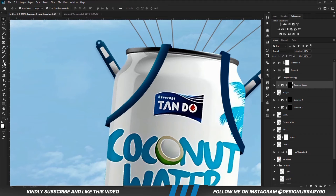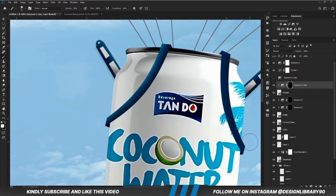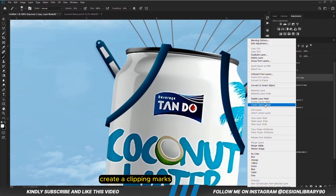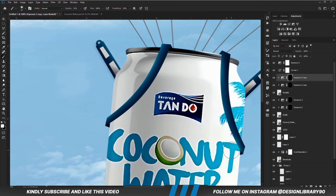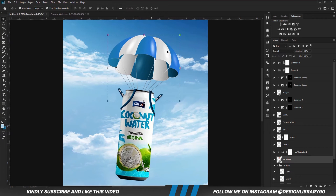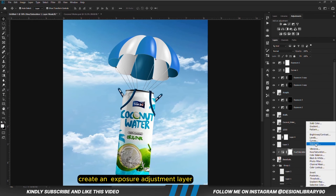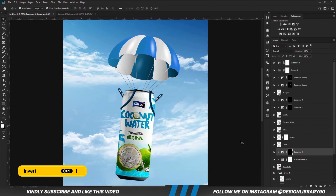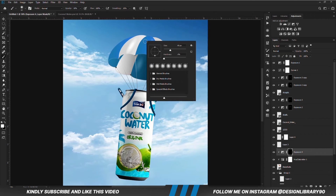With the mask selected, Ctrl+I to invert. With a soft round brush, we are going to paint some shadows. We select the second exposure, we create a mask, bring that back, Ctrl+I to invert, right click and create a clipping mask. Then we are going to be painting some highlights back. With this layer selected, we are going to create an Exposure adjustment layer — we are still going to paint some shadows. With the mask selected, Ctrl+I to invert, soft round brush, foreground is set to black, and we are going to paint some shadows.